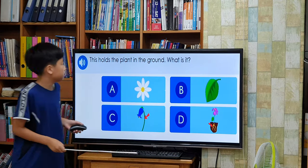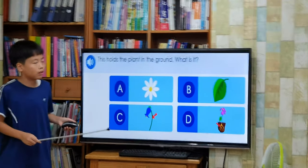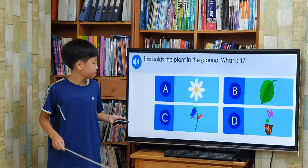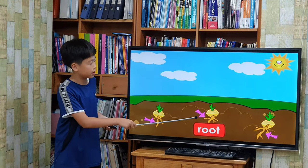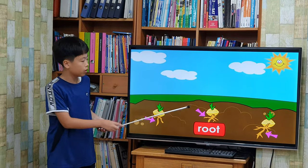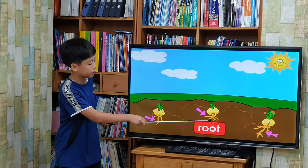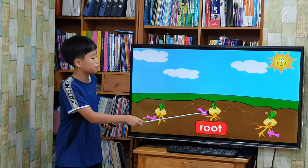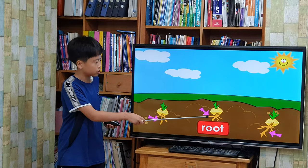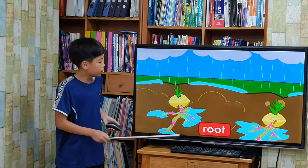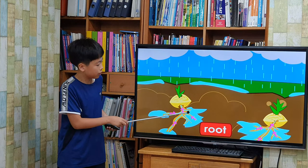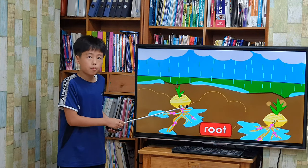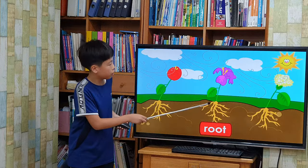These roots are planted in the ground. Roots.